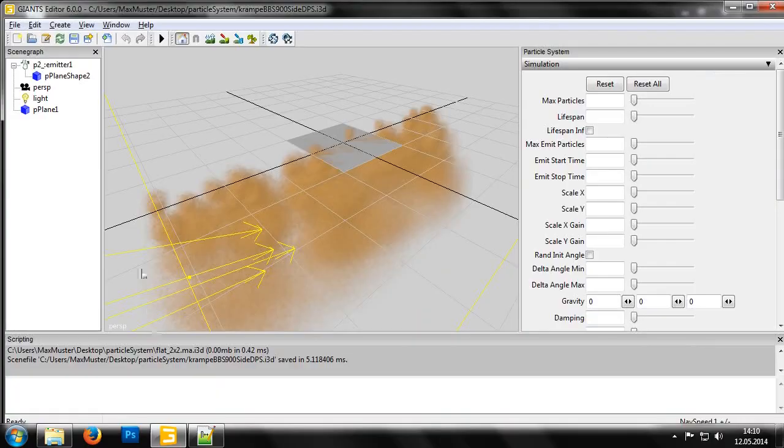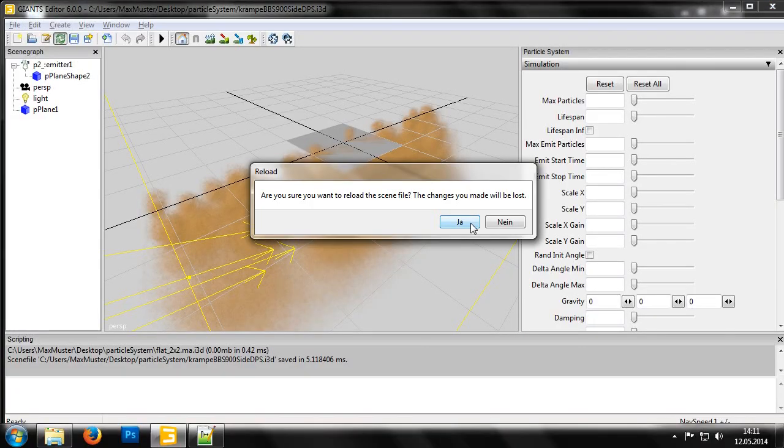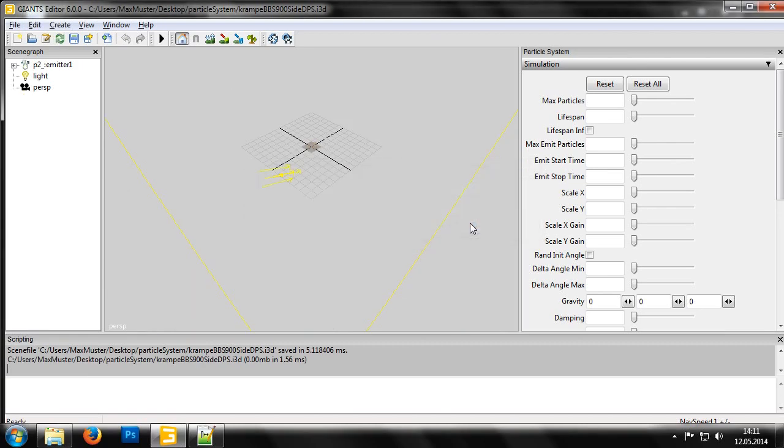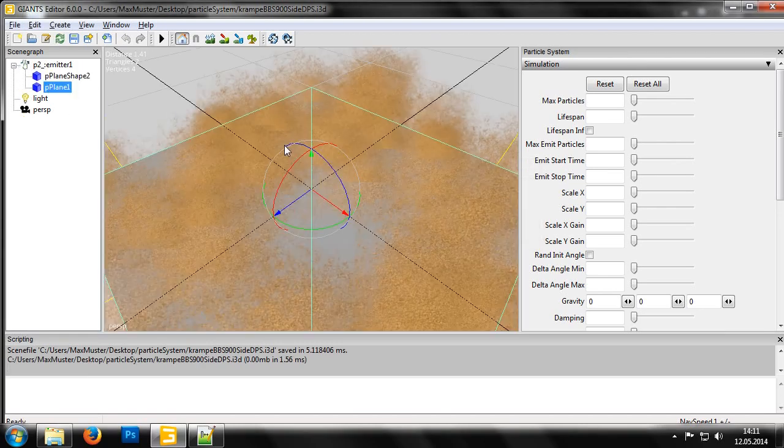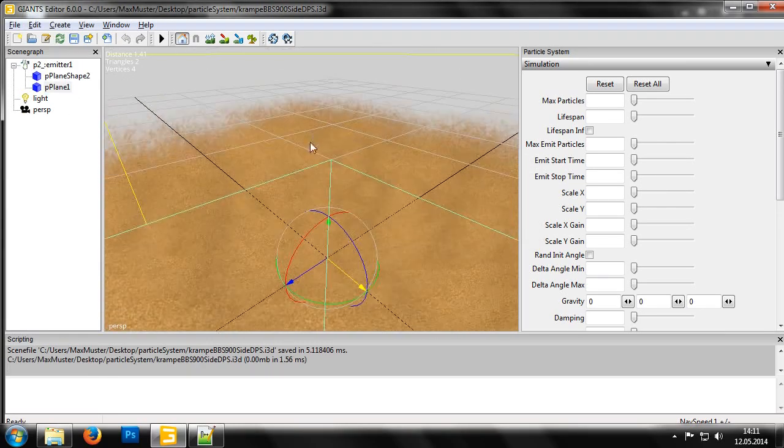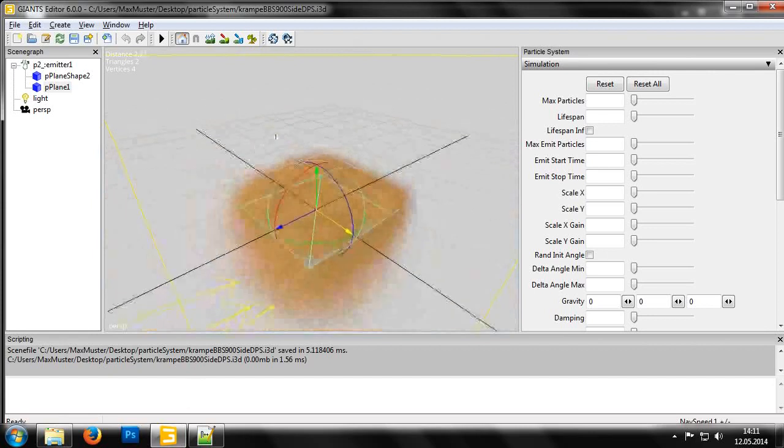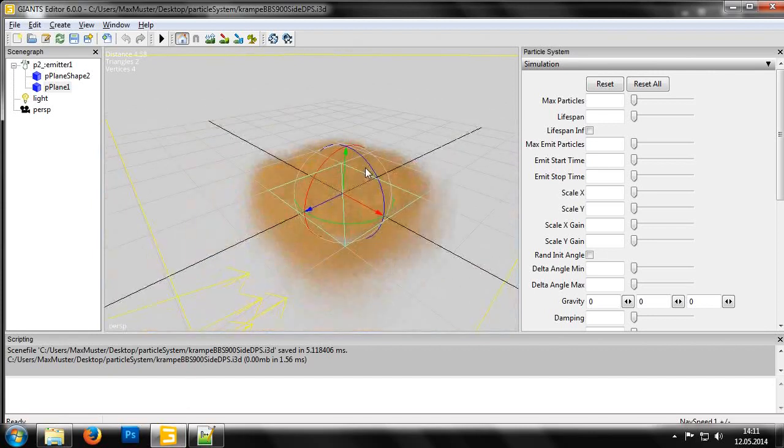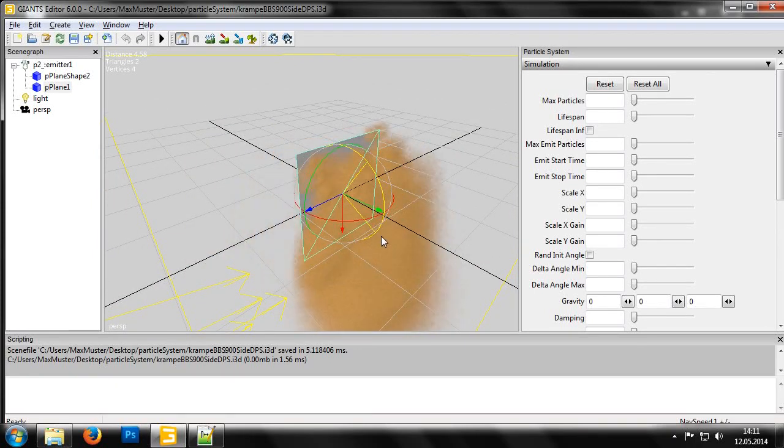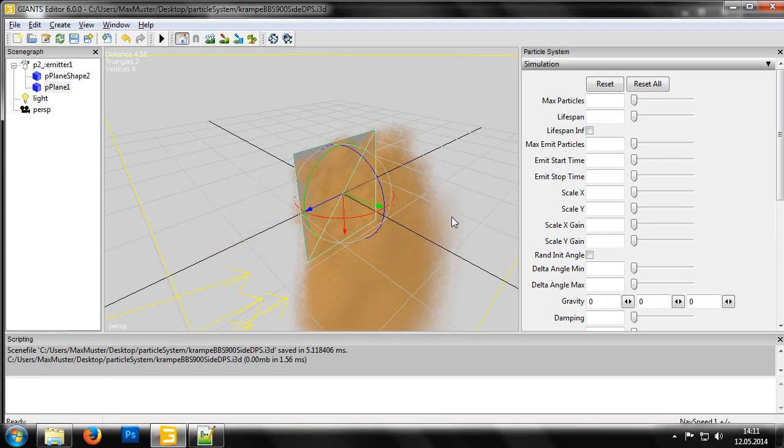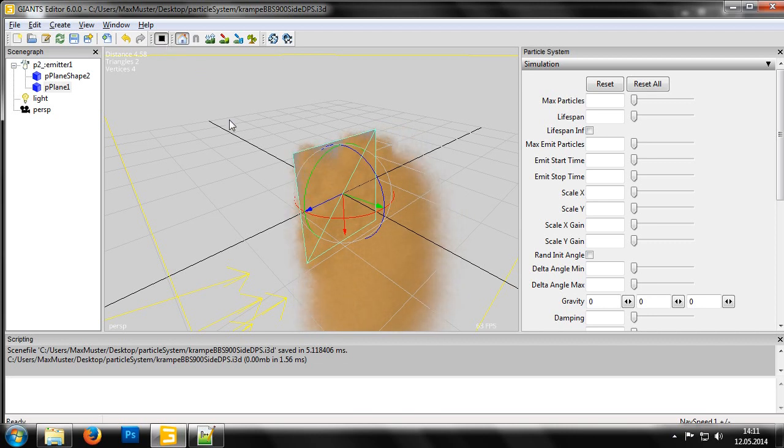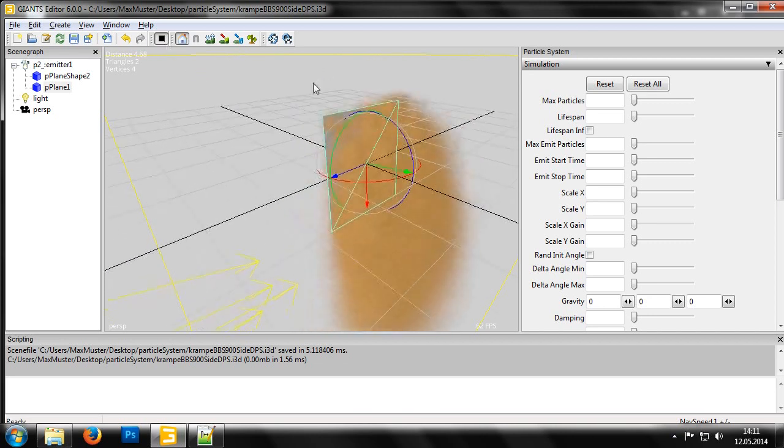By clicking here, we can reload the edited i3d file. If we now press play, we can see how the dust is emitted from the new shape.